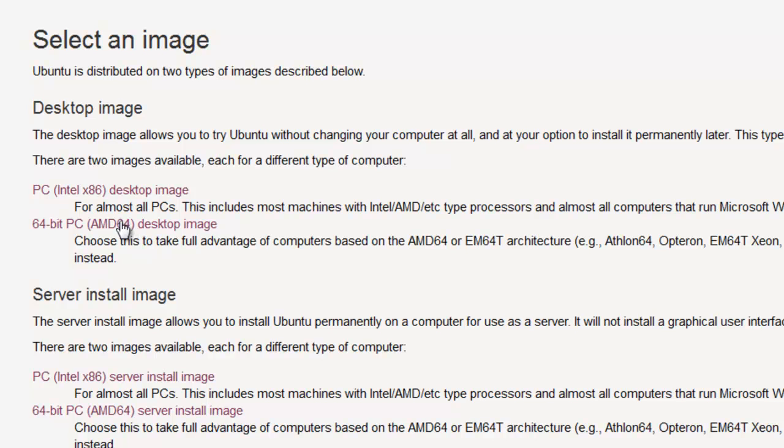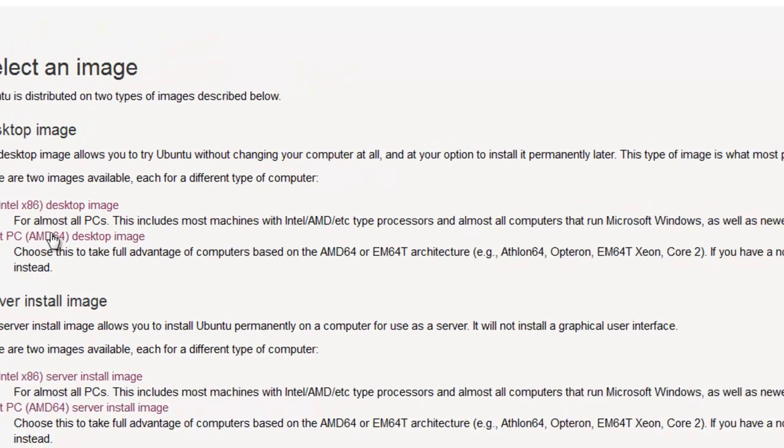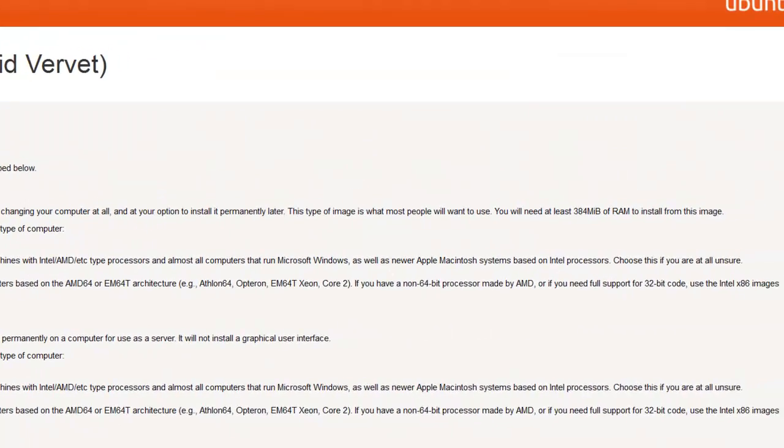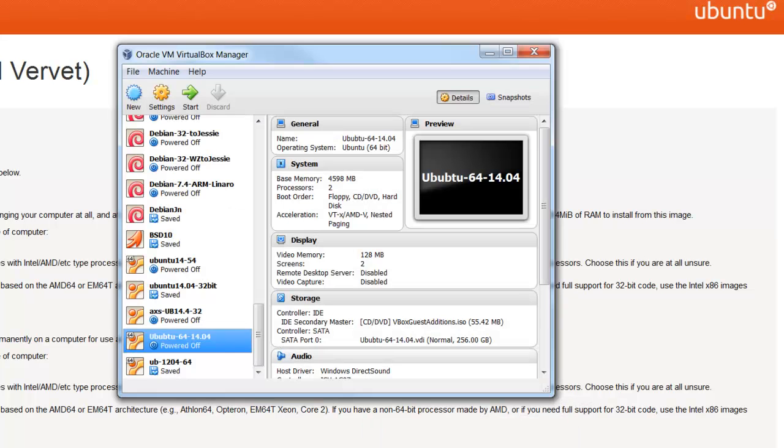I already went and Googled 15.04 download. I came to this page, downloaded the desktop image, the 64-bit, and I'm going to now load it into Windows.